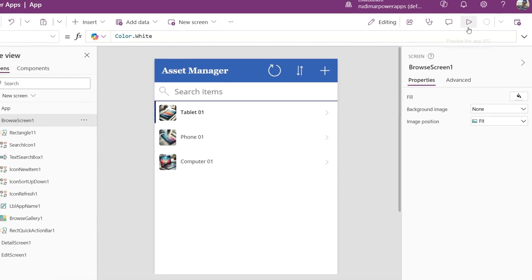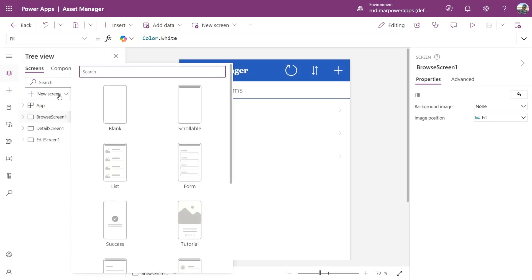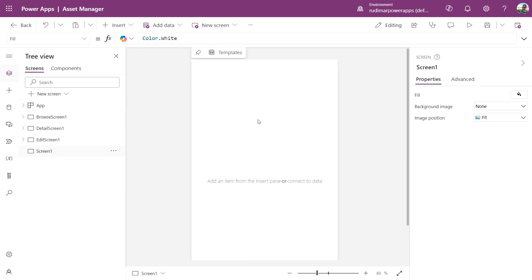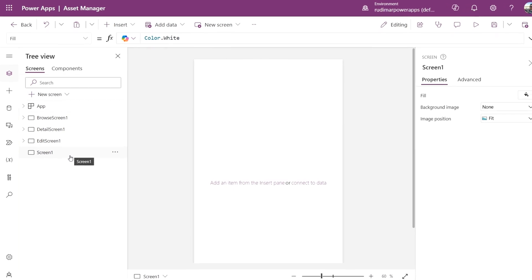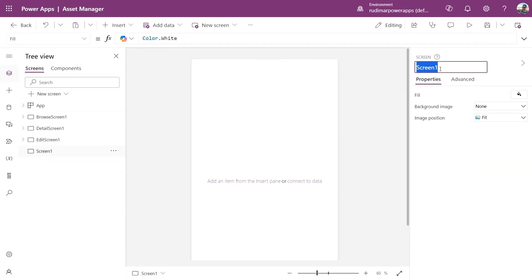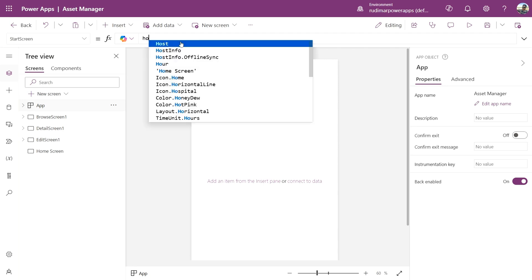Now that we've made a few changes, let's learn app navigation. On the left menu, let's insert a new screen. Go to New Screen and insert a blank screen. Now that we've added the new screen, look at the tree view on the left and you'll see we have four screens. The new screen is still called Screen1, and I'll rename it to Home Screen. To make this screen the one that appears when the app starts, click the app object and go to the Start Screen property. Let's set it to the name of our screen, Home Screen.